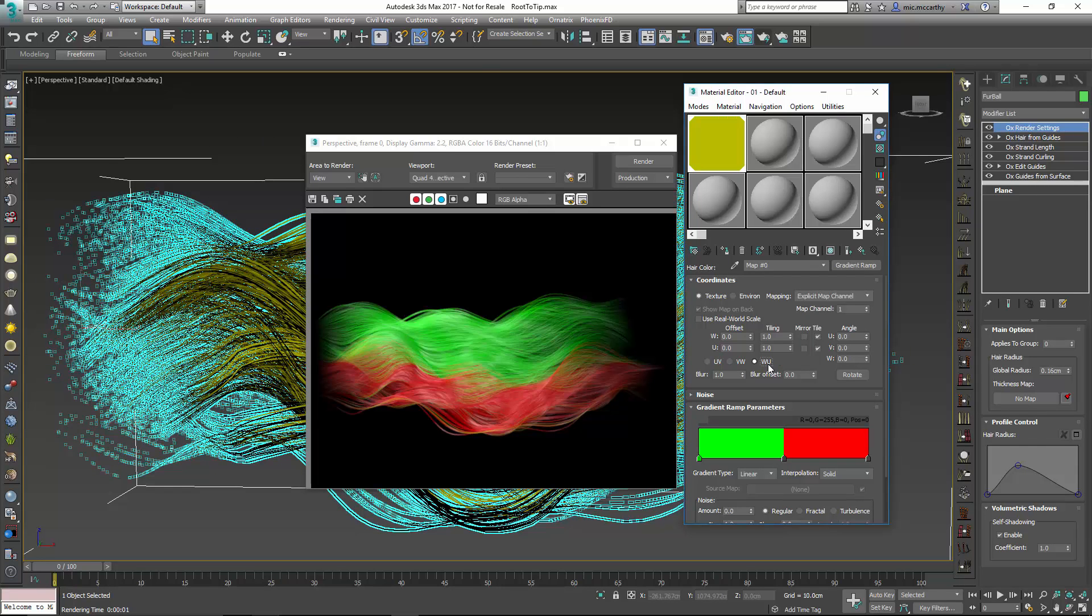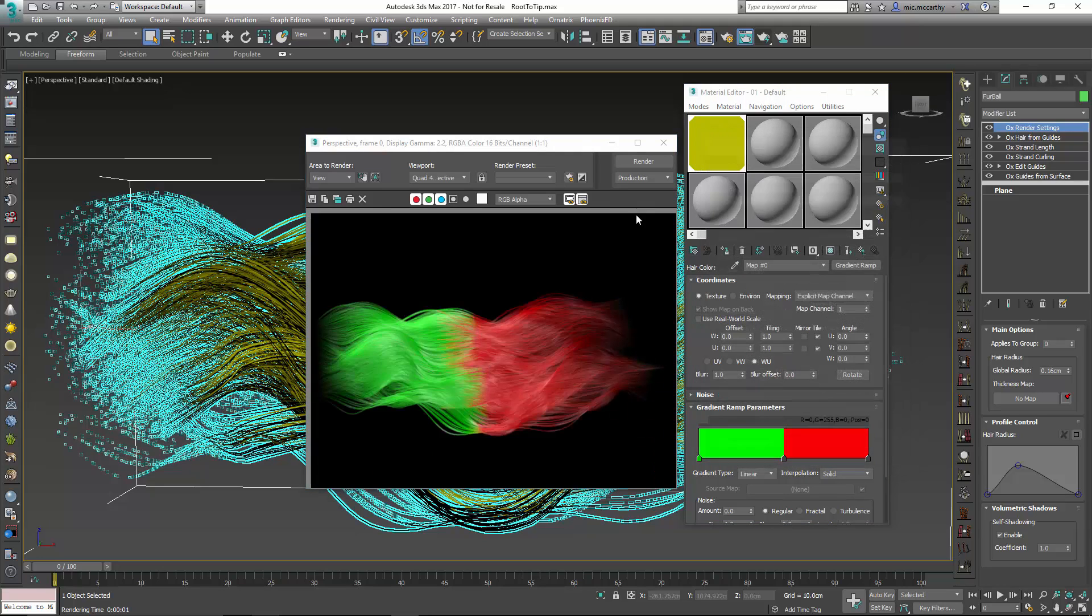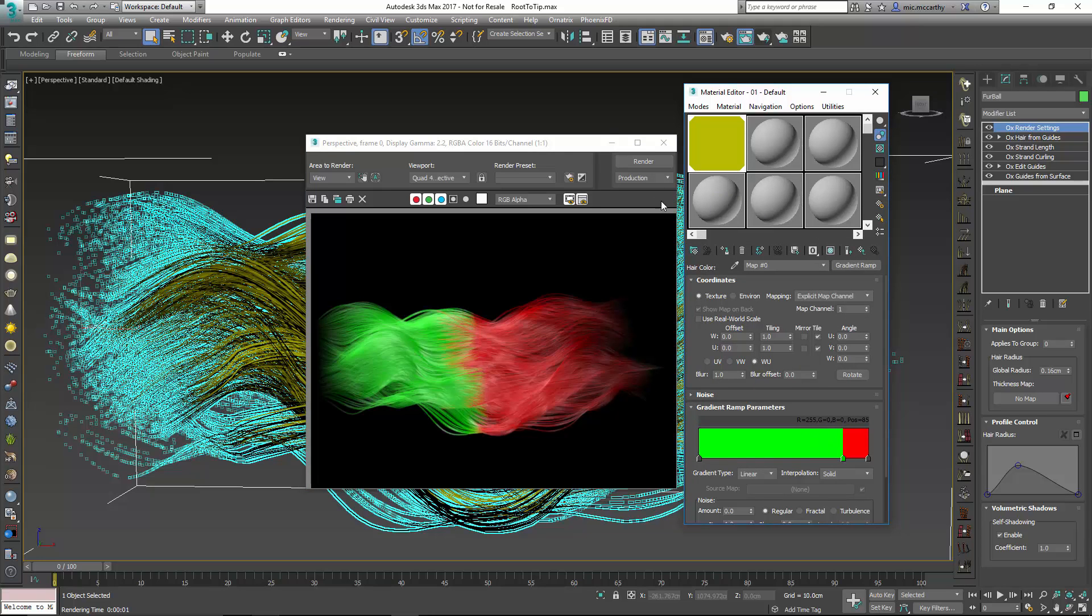So when I click on WU the preview will be a little bit weird because Max has a problem displaying the W coordinates here. But when I render it out you'll see that we'll get a nice root to tip setup. And I can push this in whatever direction I want.